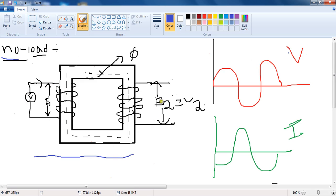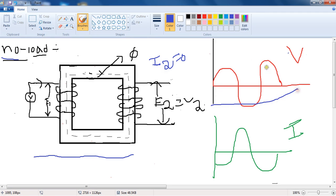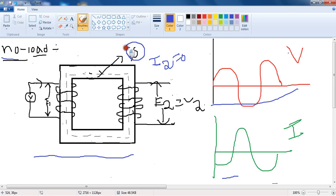Here I am taking one transformer and applying an alternating voltage source V across the primary terminals of the transformer. On no load, that means the secondary terminals are open circuited. When I apply the alternating voltage V across the primary winding, this alternating voltage causes a current I to flow in the primary winding. This primary current sets up the flux phi, which is distributed through the core of the transformer, shown here with dotted lines.